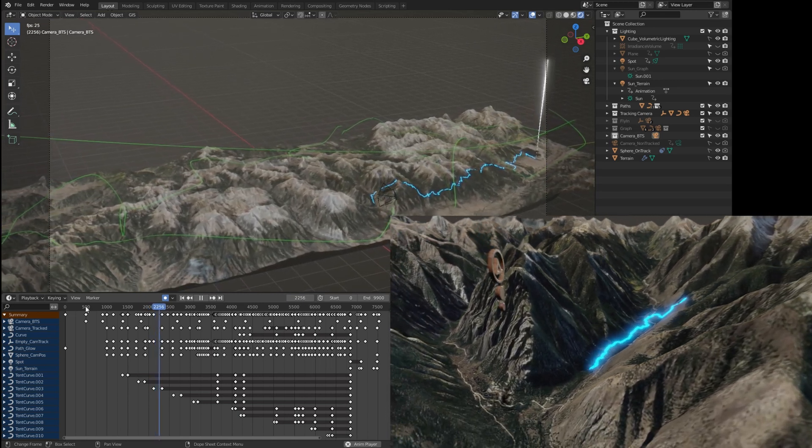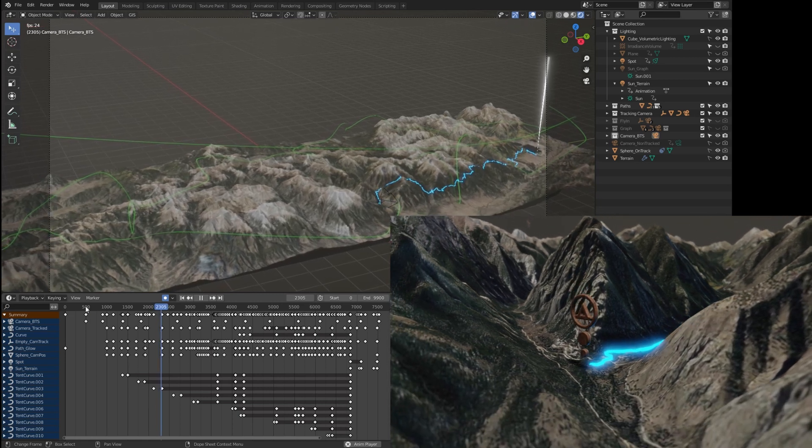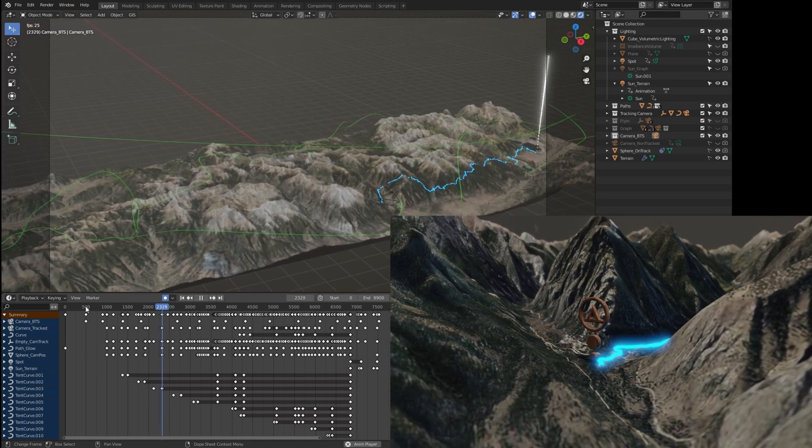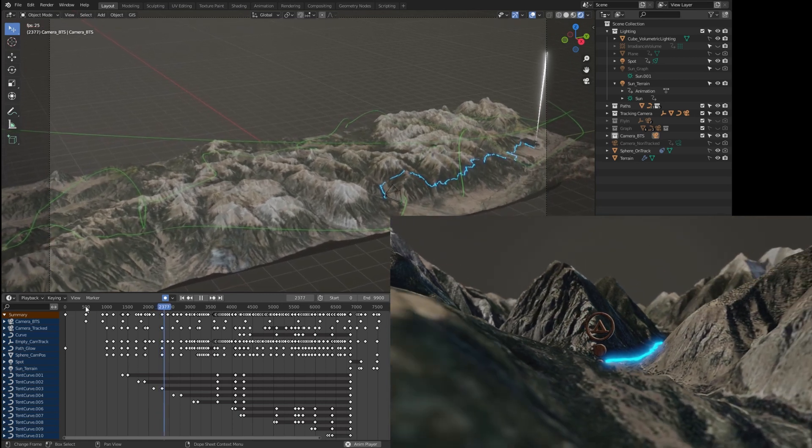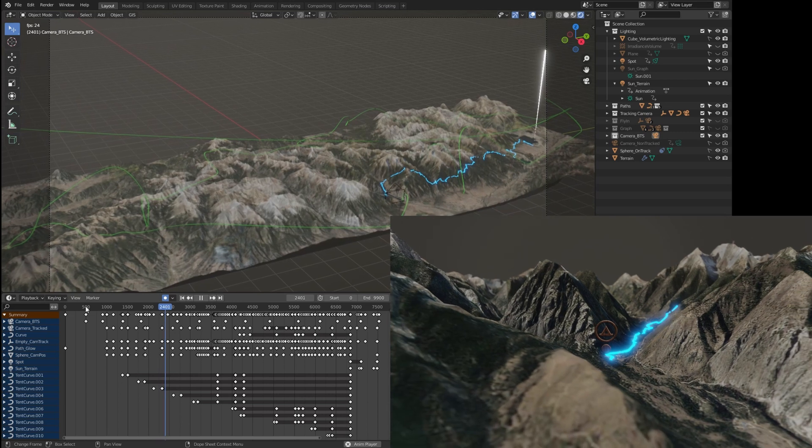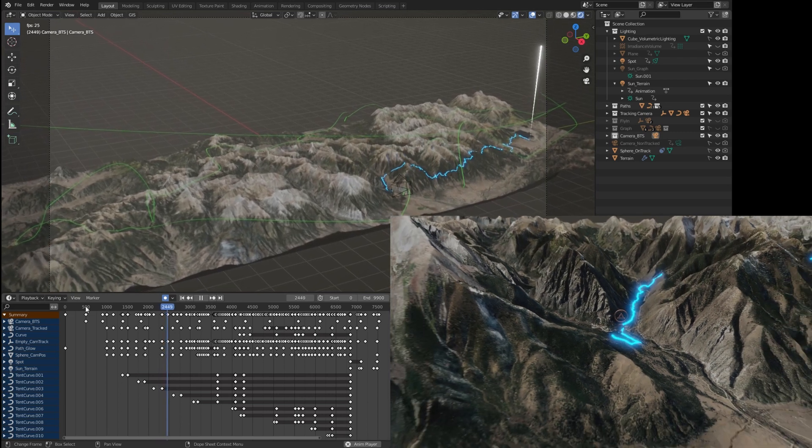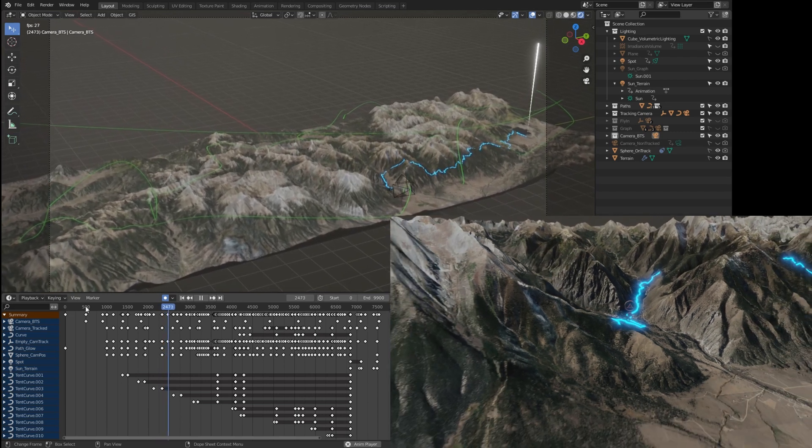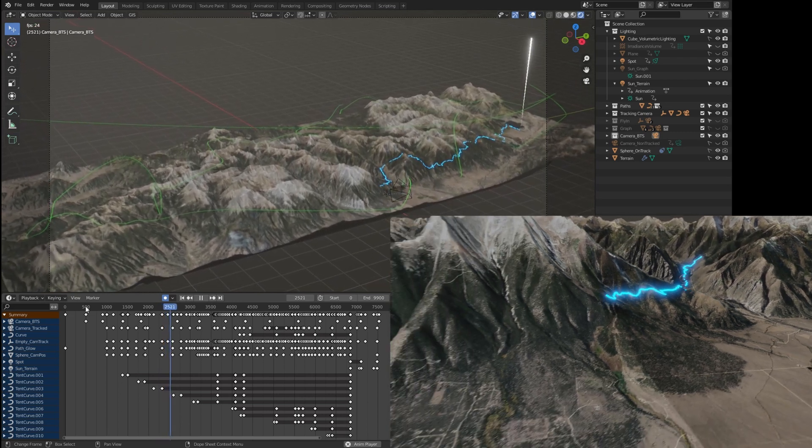Getting the terrain to generate was relatively straightforward. Making the glowing line rest on top of the terrain—that was a straight week of dead ends before I stumbled upon the solution.